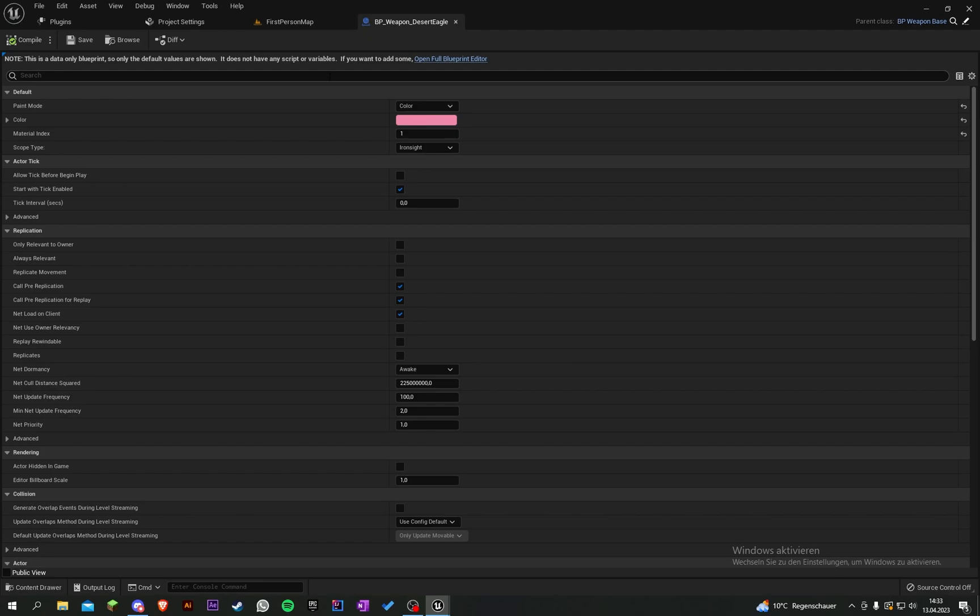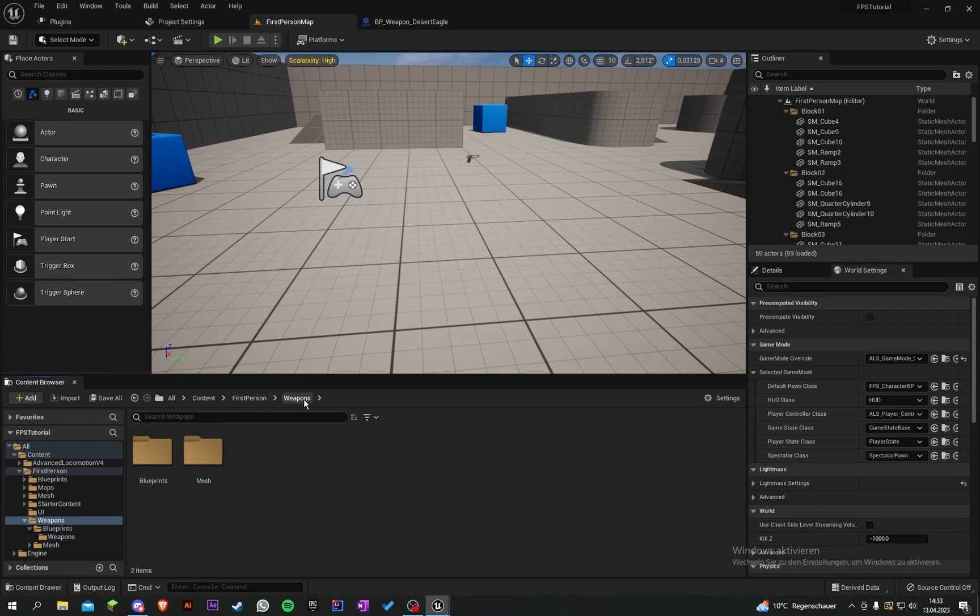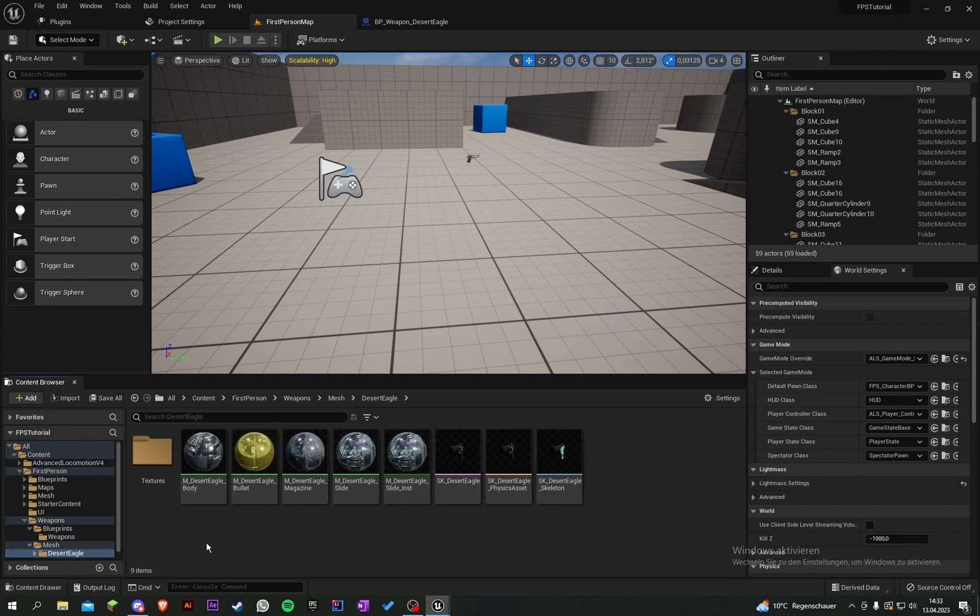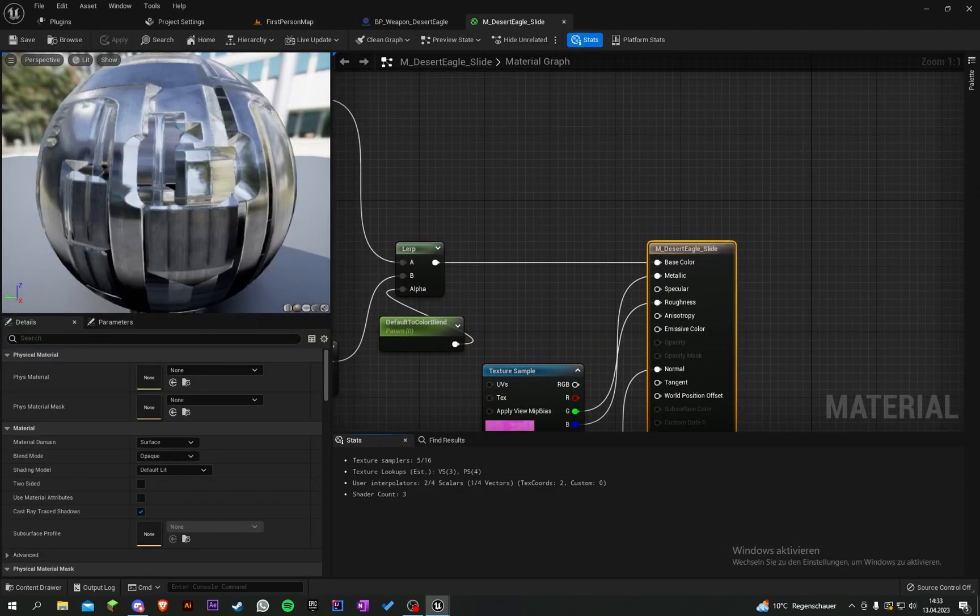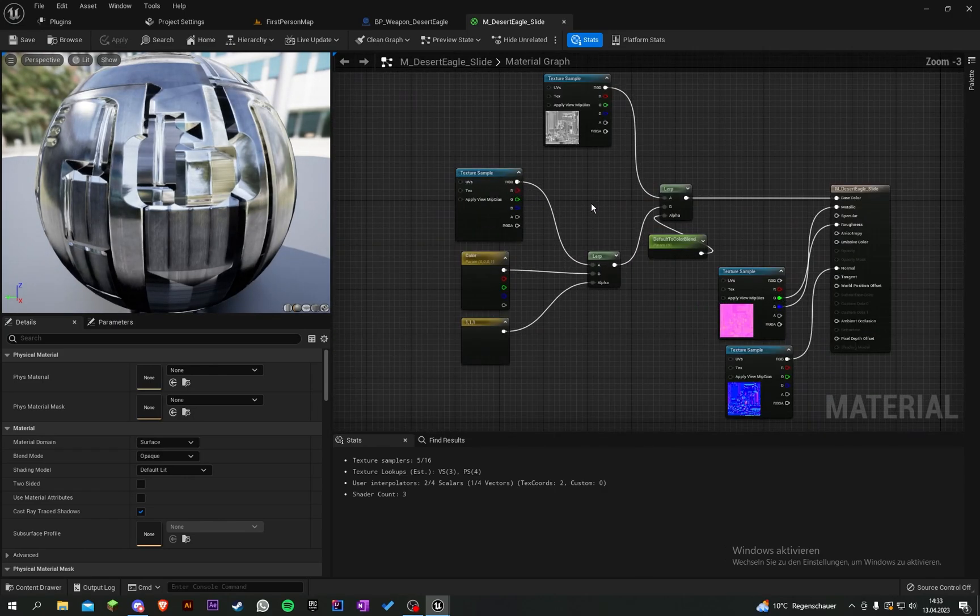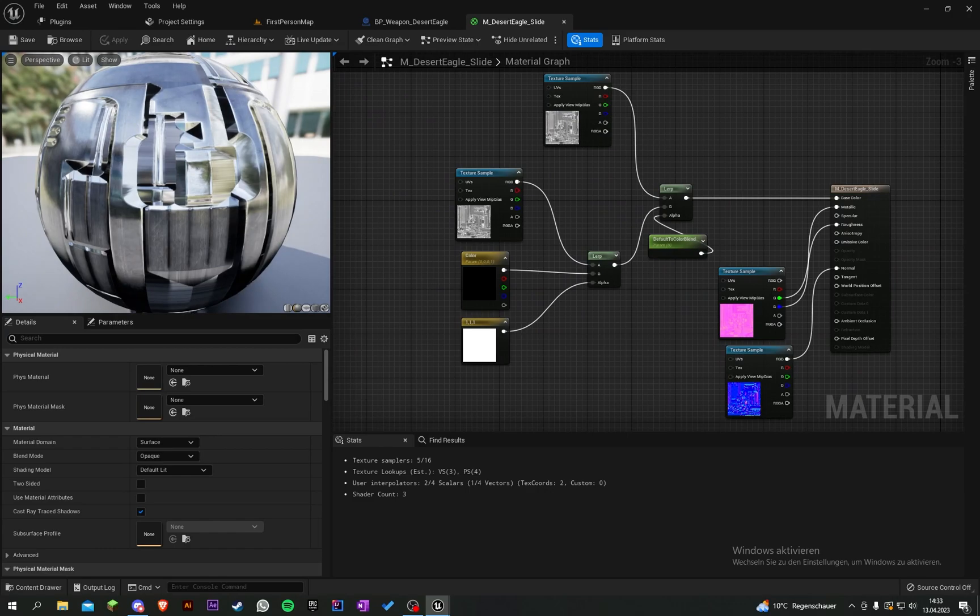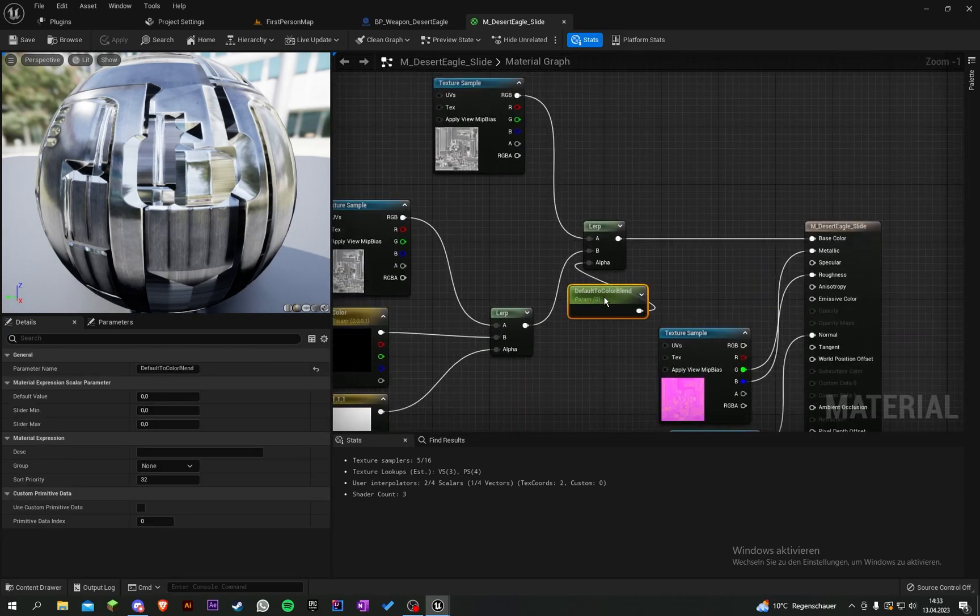Let's start. First, go to first-person weapons mesh and grab our slide magazine material. We have to change something here, so let's rename this parent to texture to color blend.